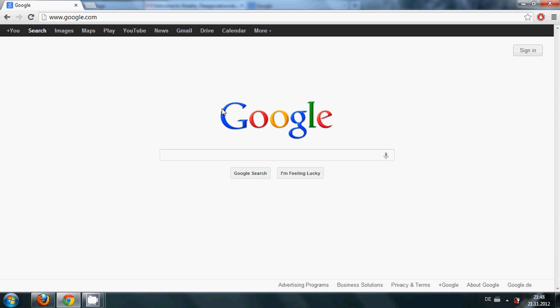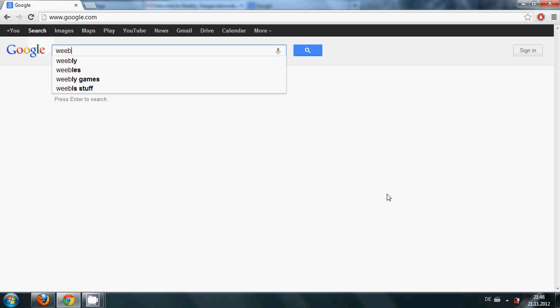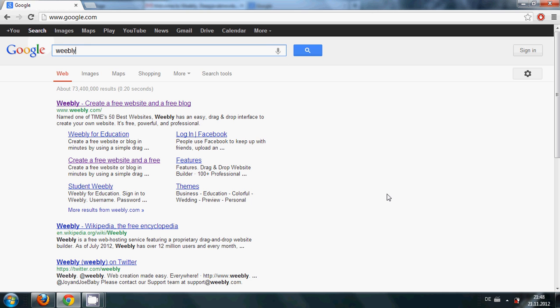But there are some options through which you can own your own domain name for free, and one of which I found very good I will share with you right now. So I will go to my browser and I will type Weebly.